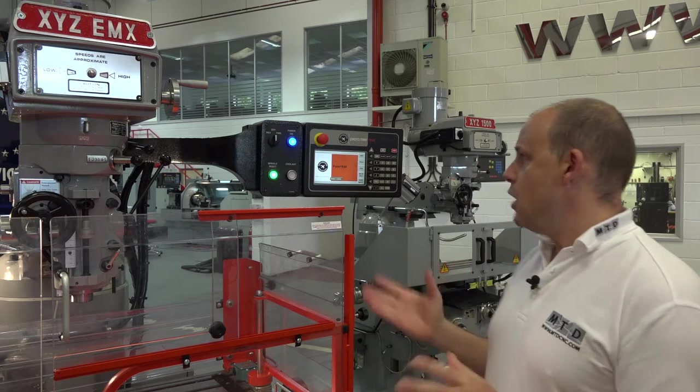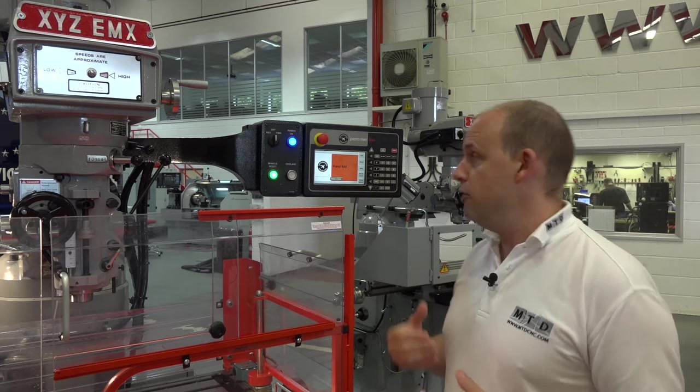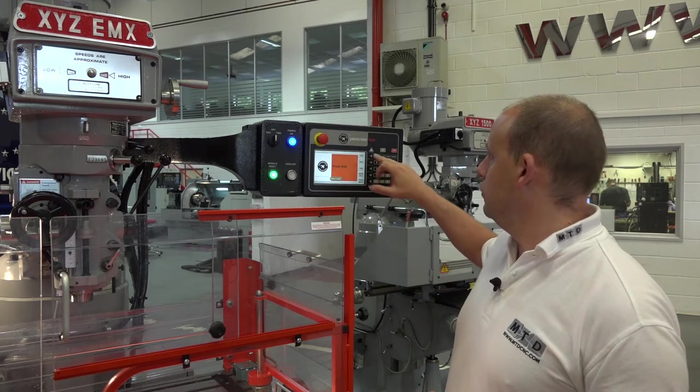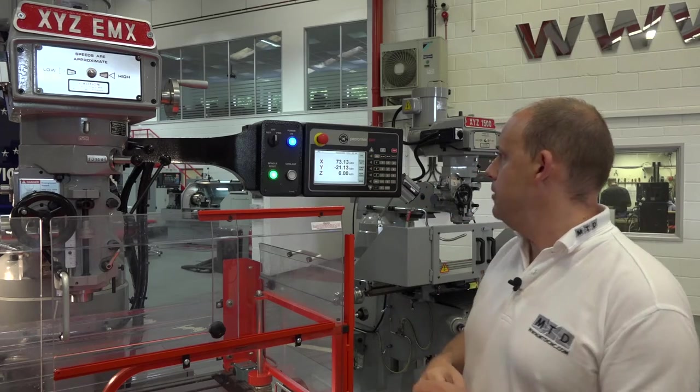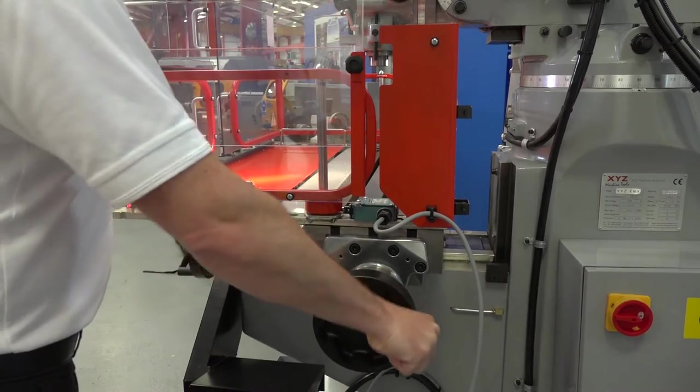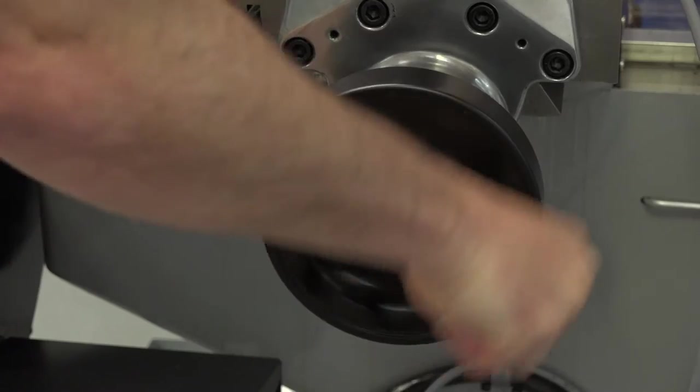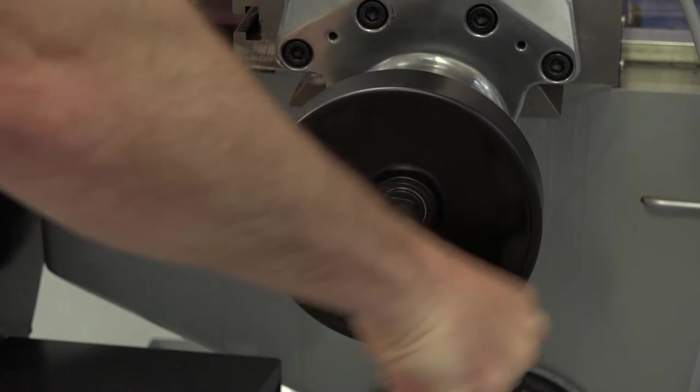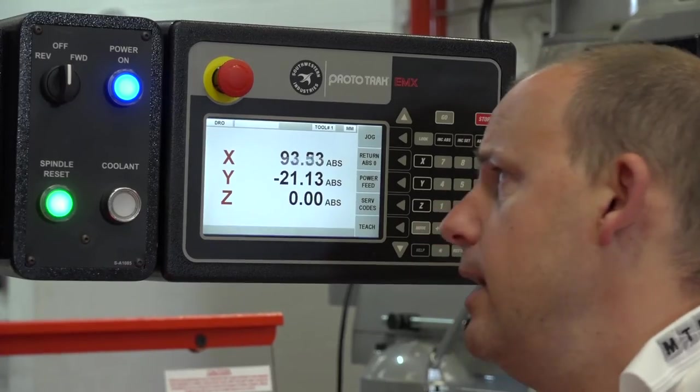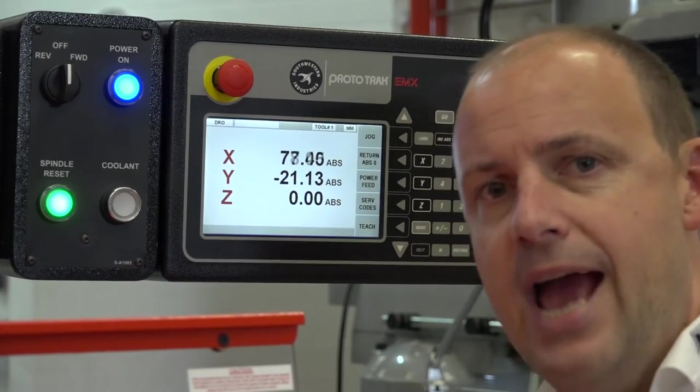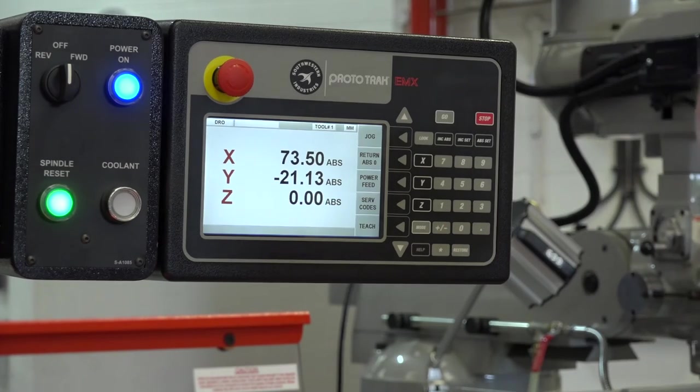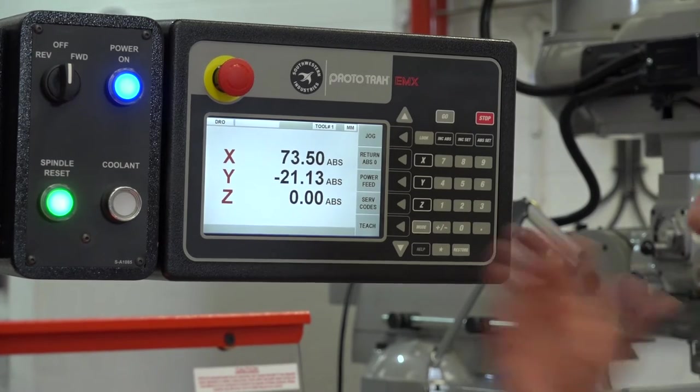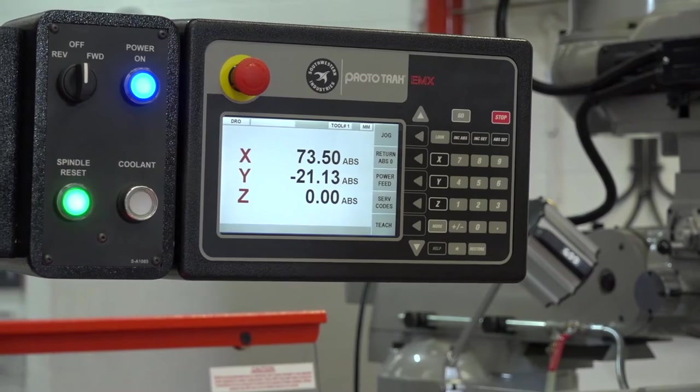To start with, it's important to emphasize that like a manual machine, we can use the DRO function. On this EMX control, I'm going to press DRO, and then I'm going to move the handles, which is showing me the X axis moving. I can do the same on the Y and on the Z. Like a manual machine with a DRO, you can perform that function.